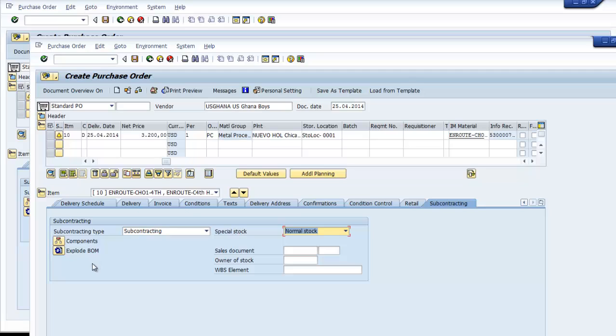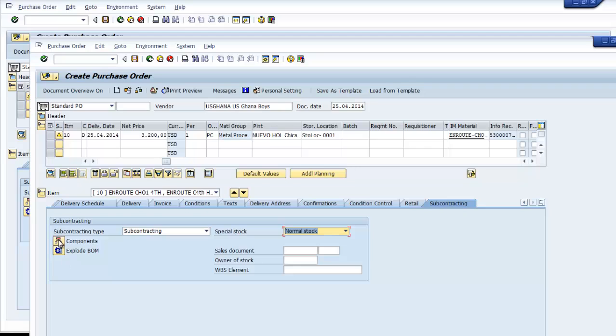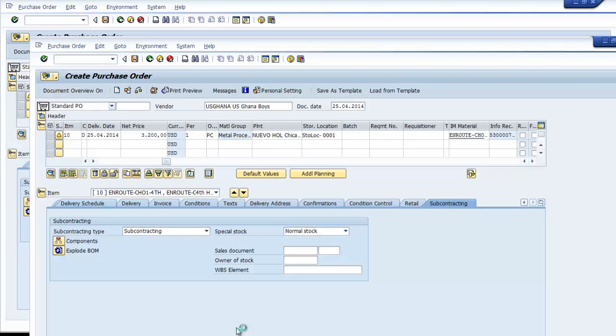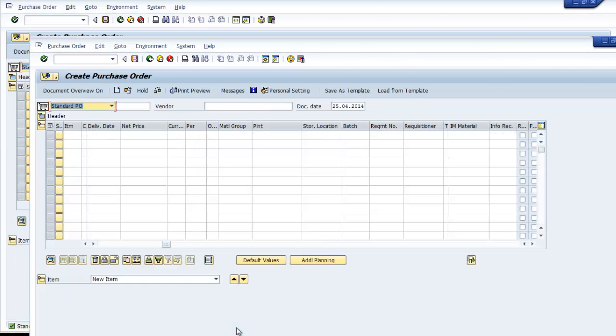The BOM explosion is what we just saw. If we're going to change or add another kind of material at this point, this block material will be different, therefore we have to do another BOM explosion. That's not the case here. I think everything is in order to go. Therefore we can post and get our purchase order number, which is 4500017596.